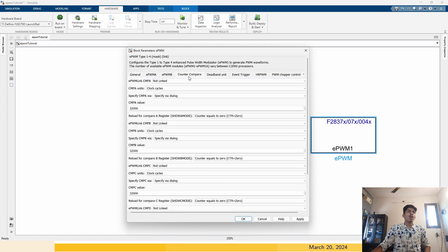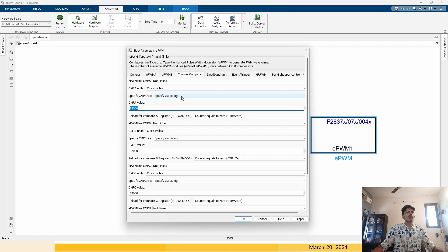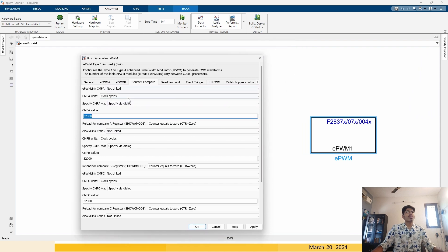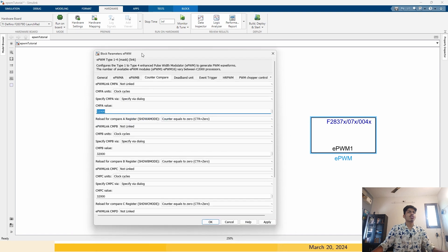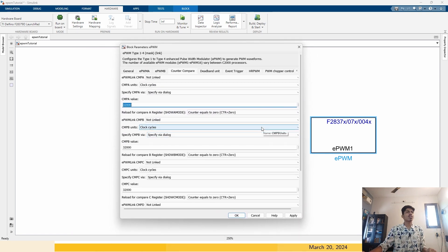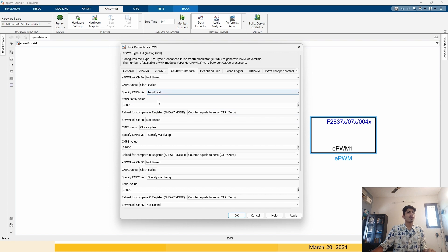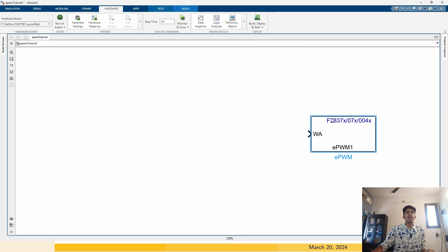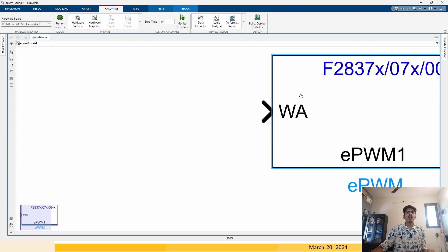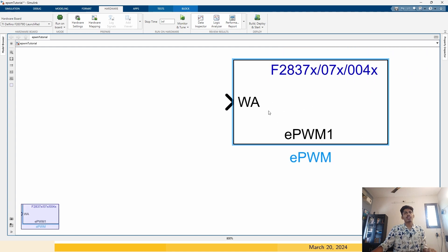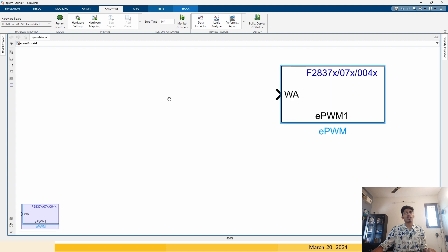Now counter compare. This counter compare value is initially, you have to click on specify via dialog. You can click on it and choose it as input port, which means you can specify the counter compare value of the A register from this input port.